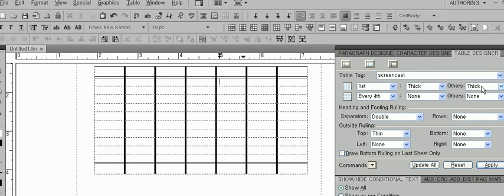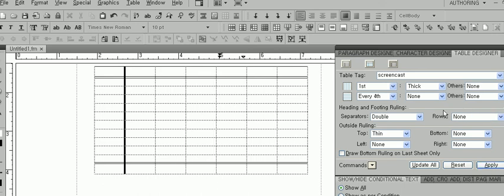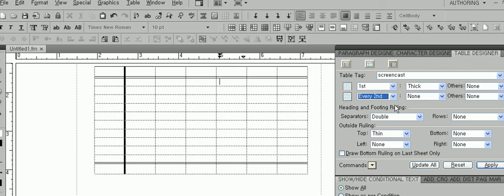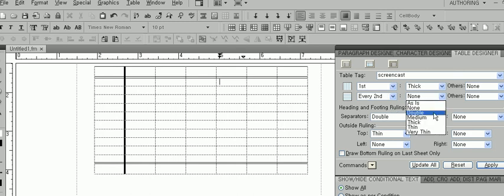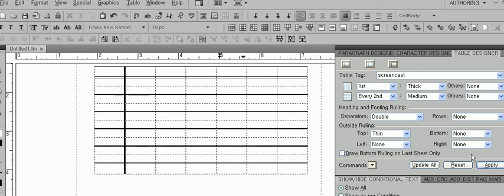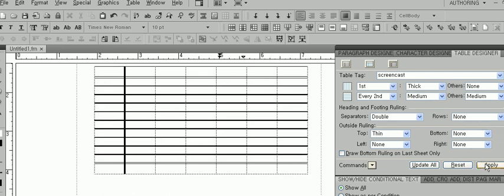Now let's adjust the row borders. Here, the first tab creates borders after a certain number of rows. For example, you could have every second row be bordered. Choose a style and click Apply. Now select a style for all of the other row borders. Again, if you want all the lines to be the same, simply select the same border style.